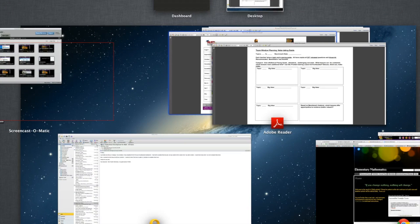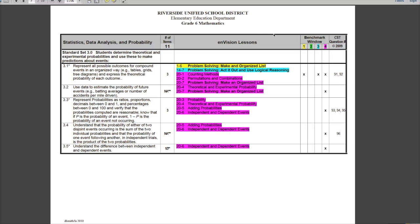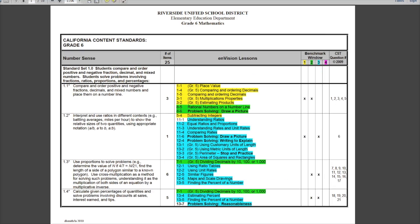Let's go back to the correlation guide. We've looked at topic 16, and I would do the same thing for topics 17, 18, 19, and 20. Then I would take a look at how much weight each one of those topics has on the CST.